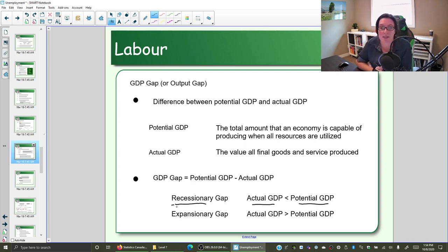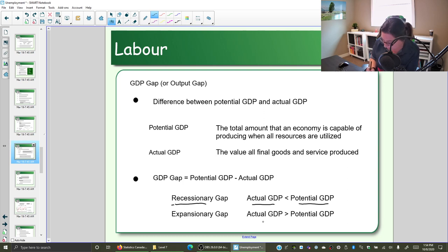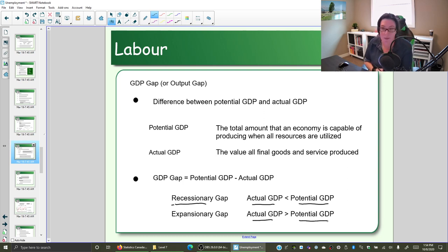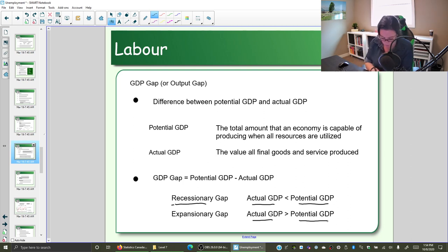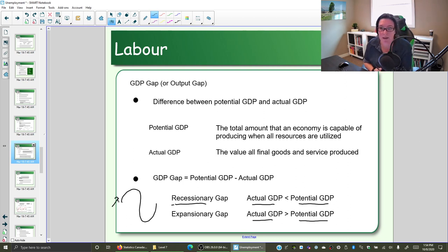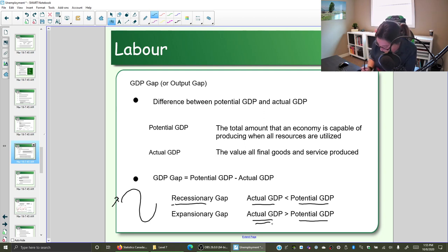If the actual GDP is less than the potential, we call this a recessionary gap. If however the actual GDP is more than your potential GDP, then you are in an expansionary gap — that expansionary period of the business cycle. But how is it even possible for your actual GDP to be more than your potential GDP?